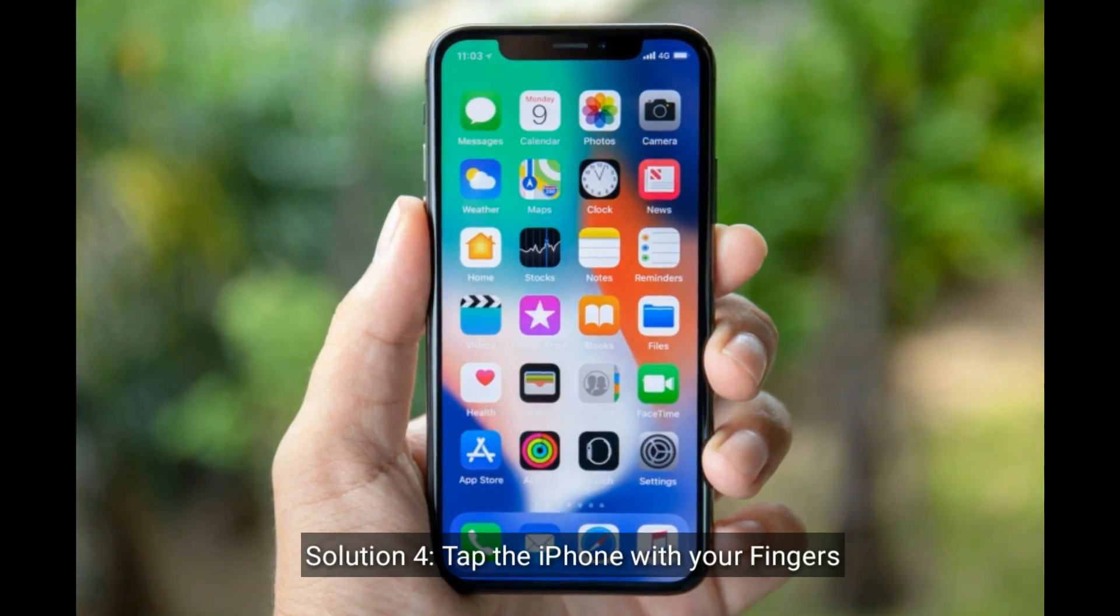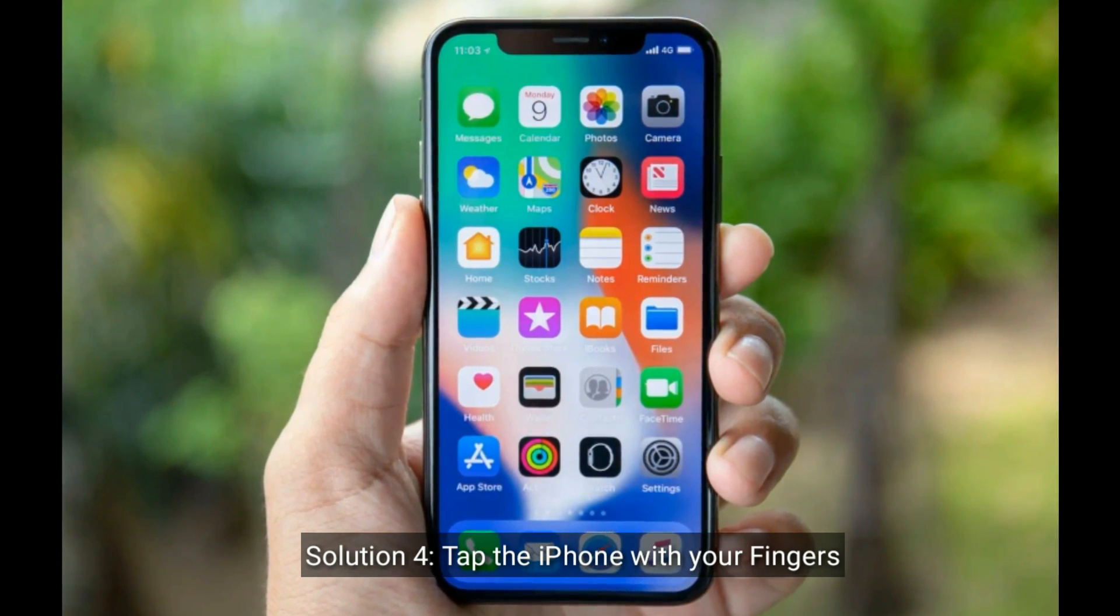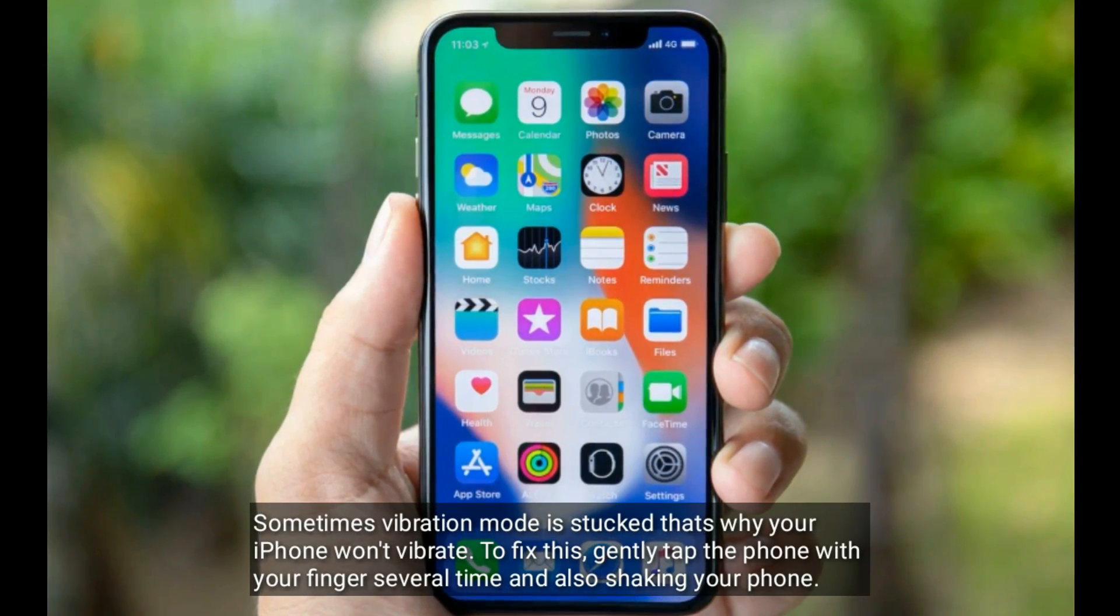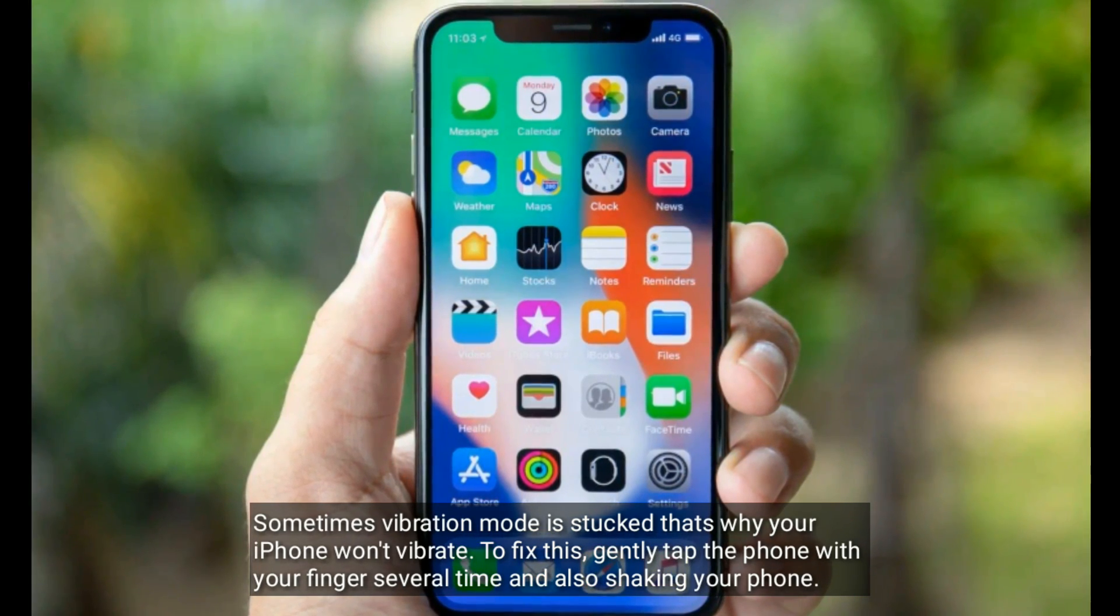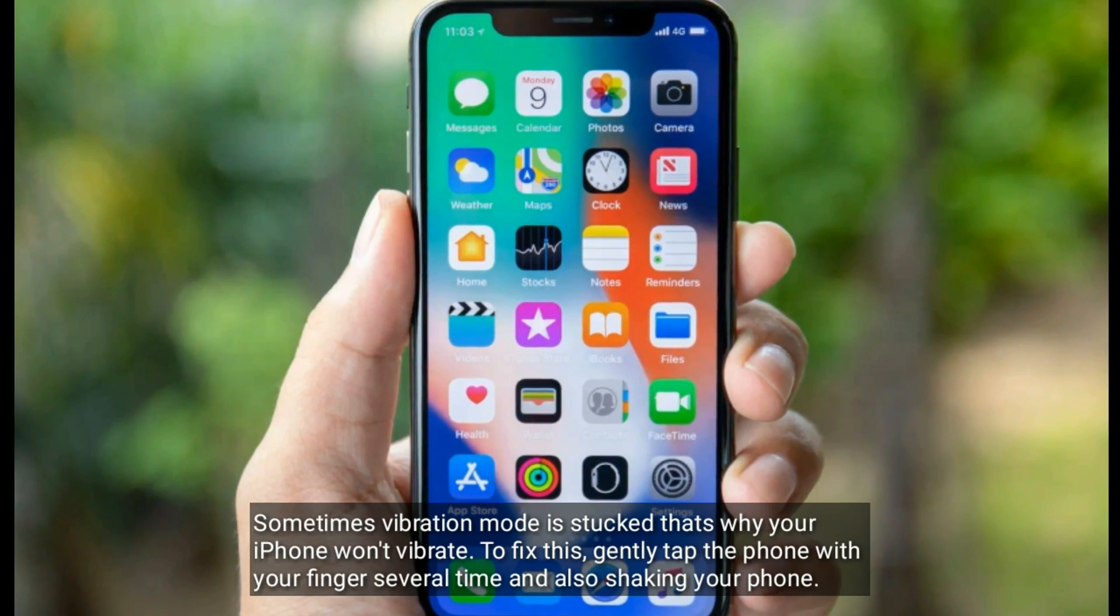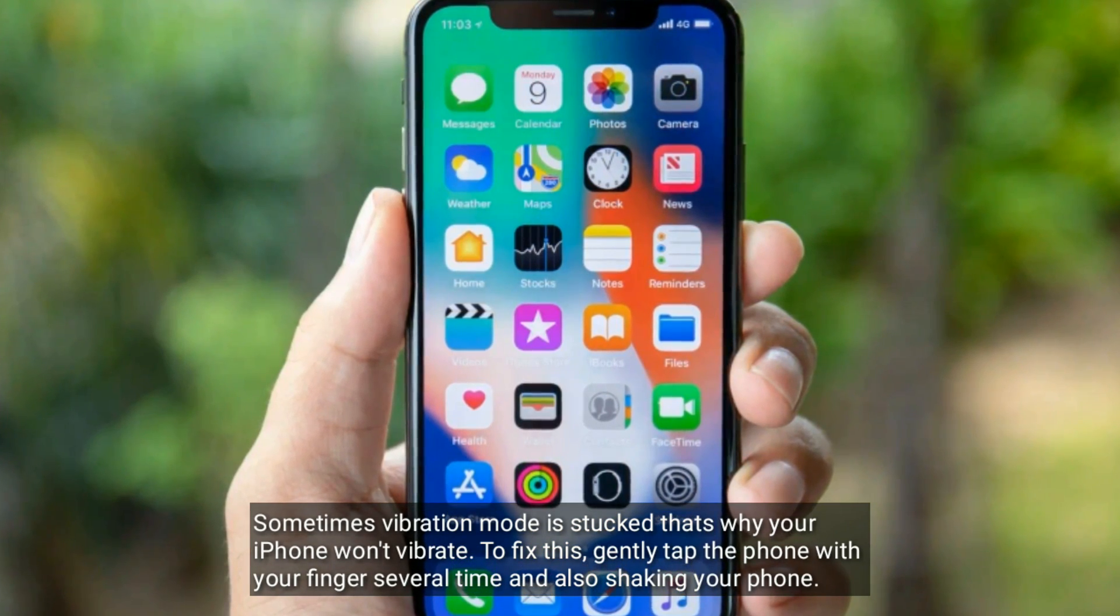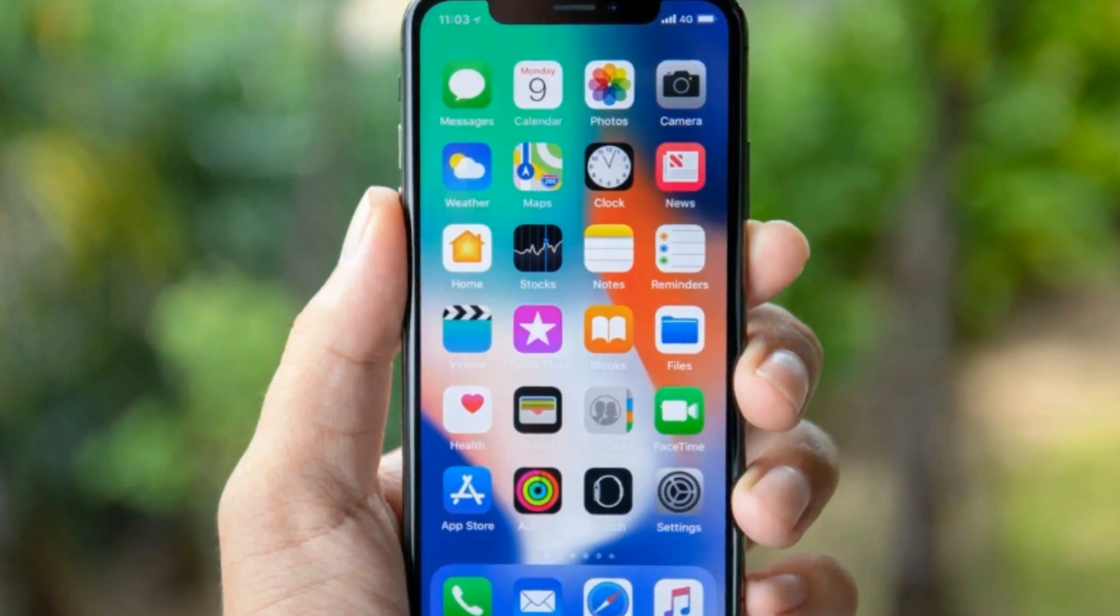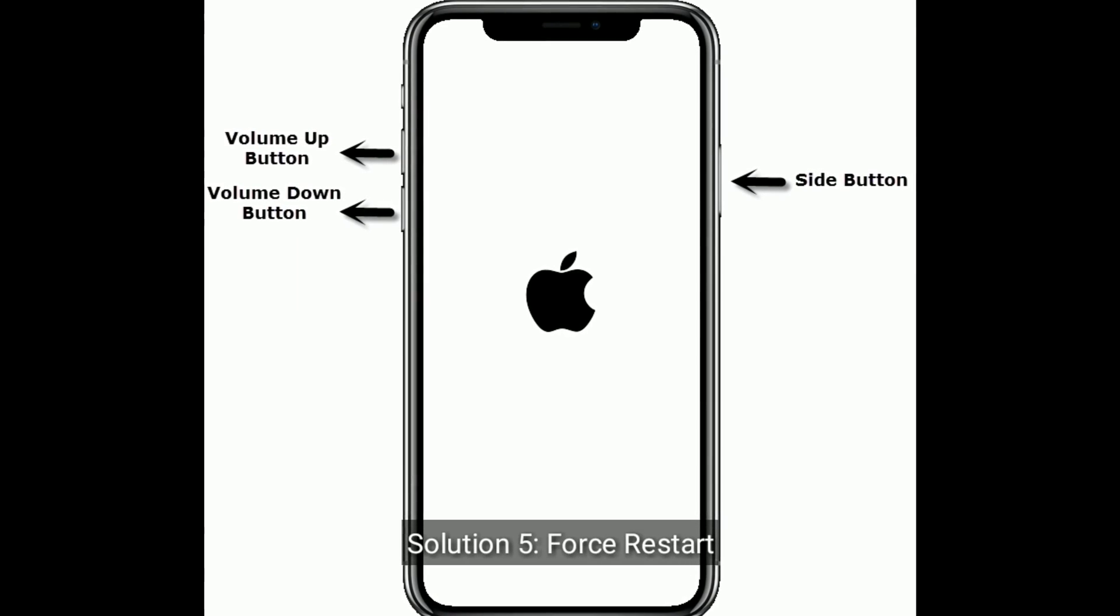Solution four is tap the iPhone with your fingers. Sometimes vibration mode is stuck, that's why your iPhone won't vibrate. To fix this, gently tap the phone with your finger several times and also shake your iPhone.